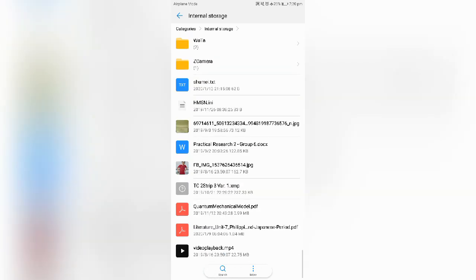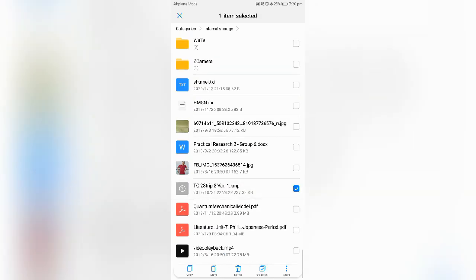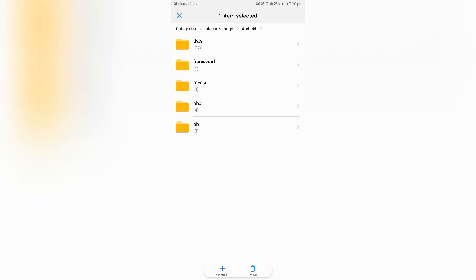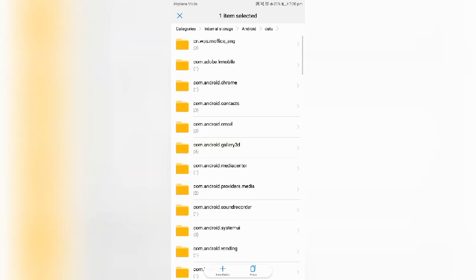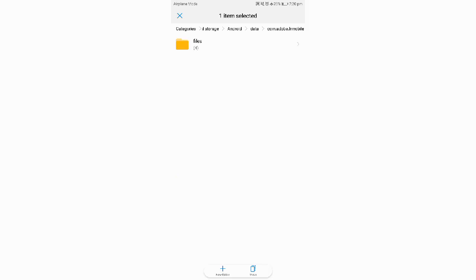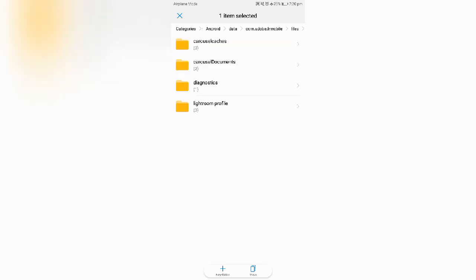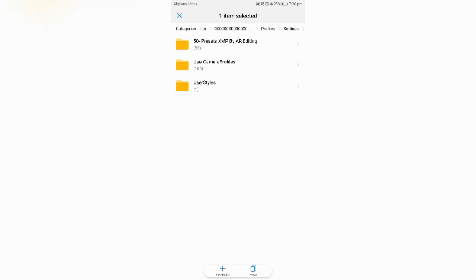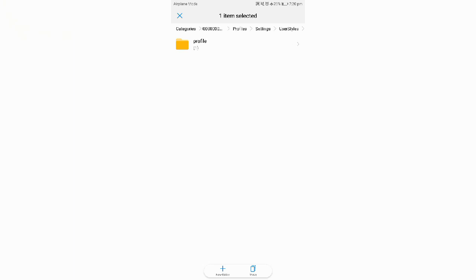You have to move this TC 2.3.1 to Android. And then Data, Quick, Com, Adobe, LR Mobile, and then Files, Carcel Documents, 000, Profiles, Settings. And then last is the User Styles. So you need to move it here. And let's go to the app directly.